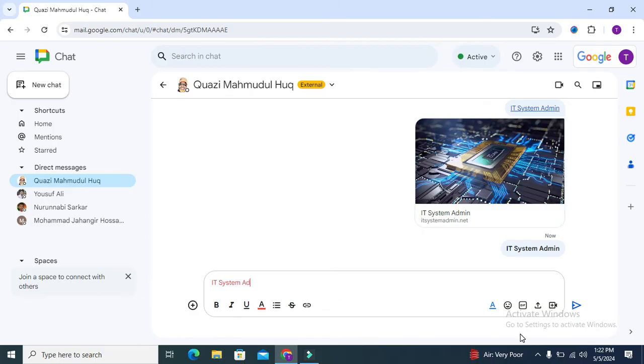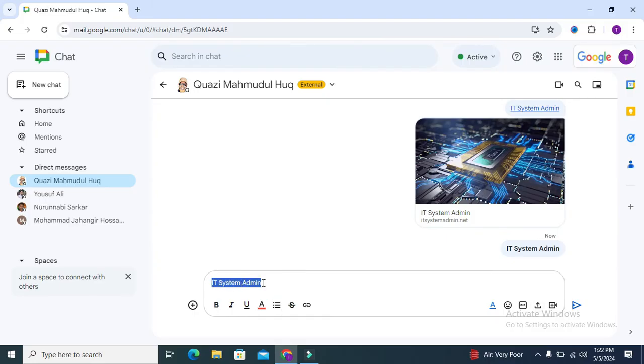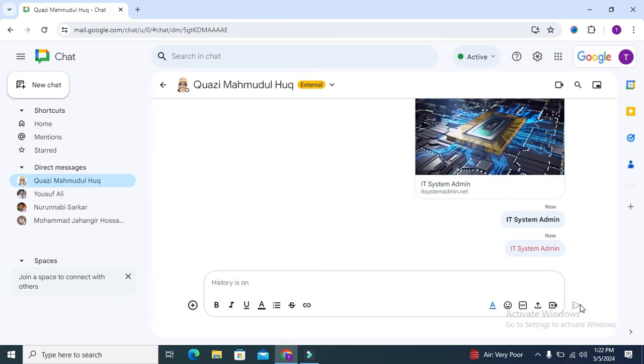IT Admin. Look, the text color is red right now. This is the easy way to change text color on Google Chat.